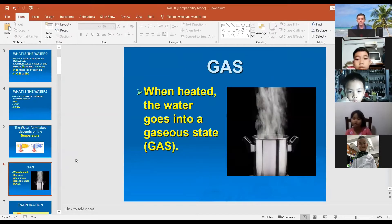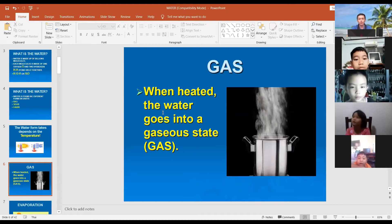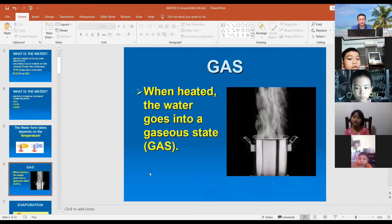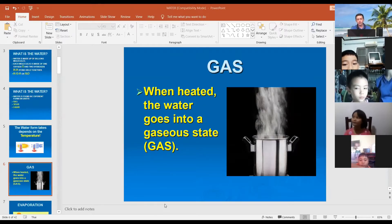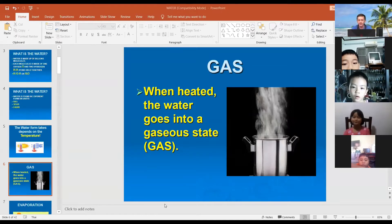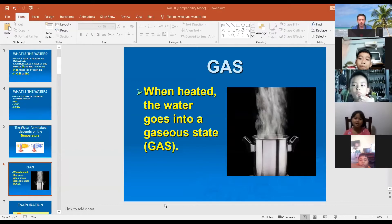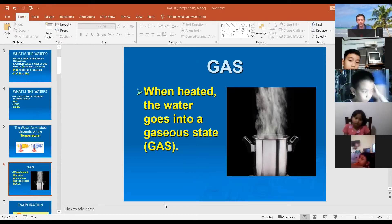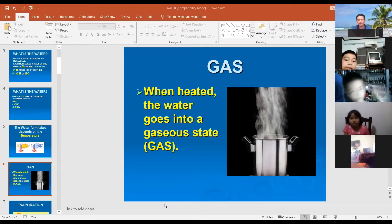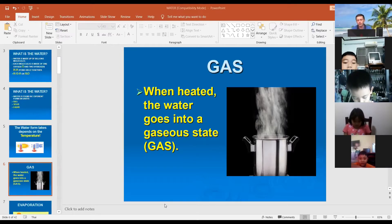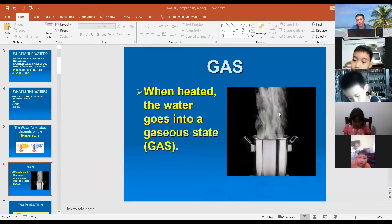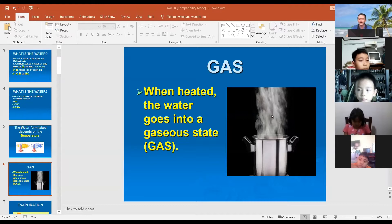When heated, water goes into a gaseous state. You can see in this example how water goes into a gaseous state — it's a very intense sample. Less fast in this other example, but you can see visually how water turns into gas. This is called steam, but it looks like smoke. It's water that has turned to gas.